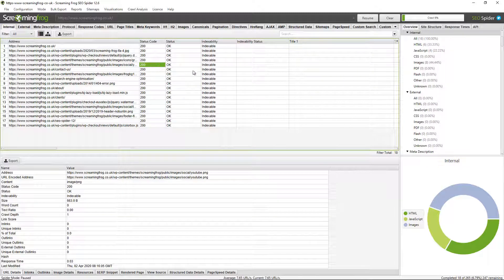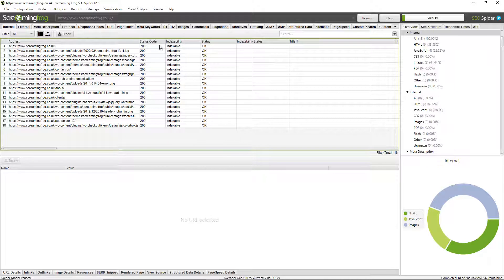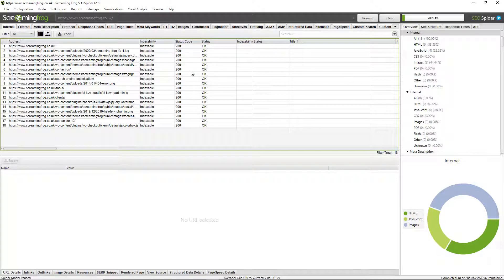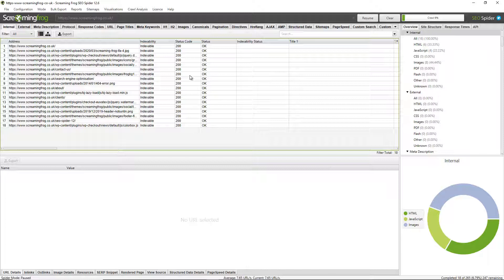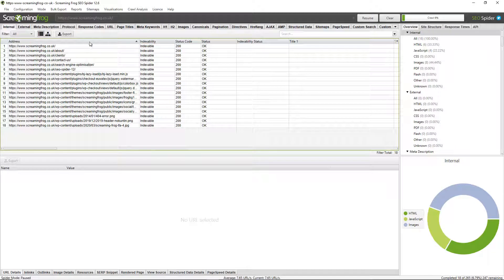And again, you can choose the order of these as well. If you wanted to change indexability over next to the URL you can do so, you can just drag and drop those around. Finally, you can also sort the columns too by ascending or descending. So if you wanted to have a look at URLs alphabetically, you can just click this top heading here.